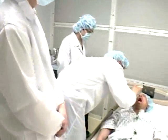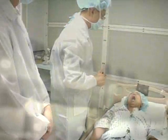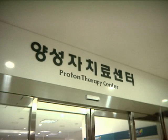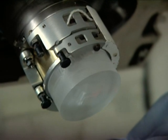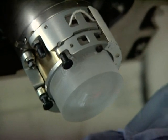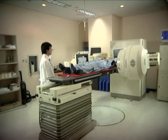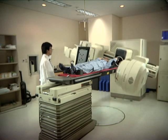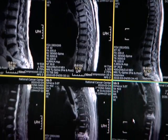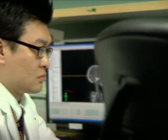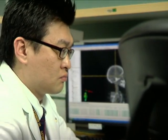The proton beam center at the National Cancer Center operates an effective therapy according to the diagnosis and the type of prostate cancer. Prostate cancer patients are treated effectively and professionally by methods that suit them best.